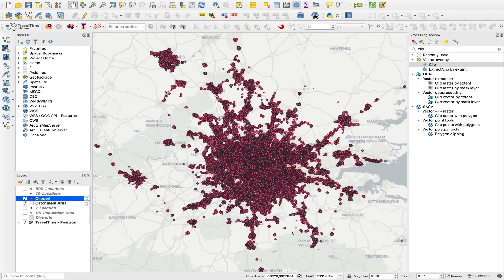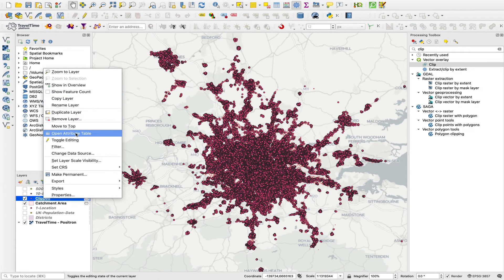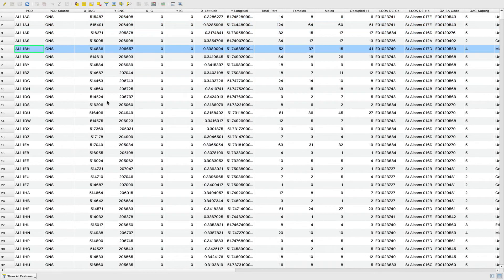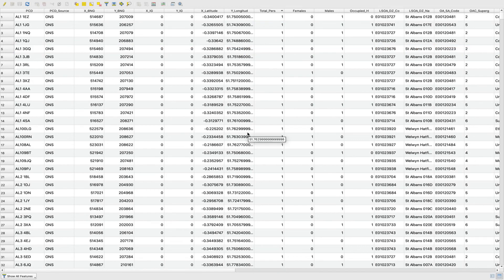We now have all of the postcodes that are reachable within that catchment area. If we open up the attribute table, we can see what these postcodes are, and we have some demographic information associated with them — crucially, one of which being total persons. So if we just exported this table and summed up the total persons field, that would give us the population that's reachable from that point within that catchment area.